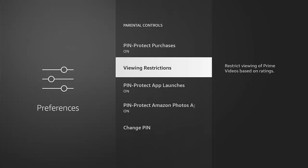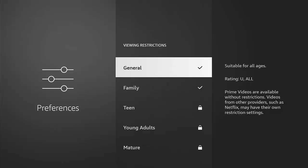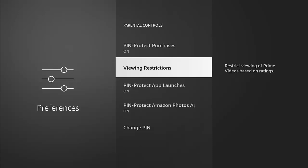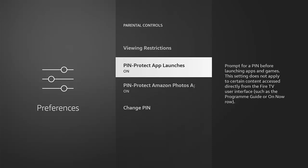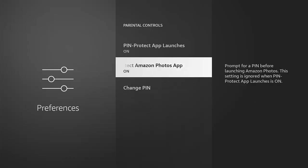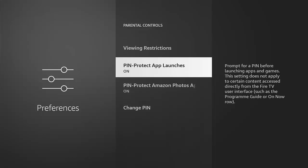Viewing restrictions, if we want to set viewing restrictions we can do too. If we want to PIN protect app launches, so if there's certain apps that maybe are inappropriate, then we can PIN protect that too. We can also PIN protect Amazon Photos to stop people from getting into our photos.